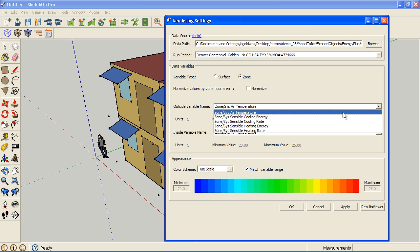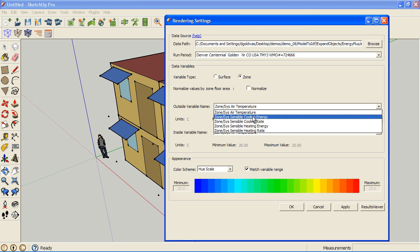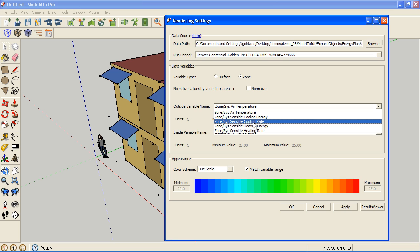It takes a little time because it's accessing the database live. We have different things we can get, for example, the sensible cooling rate or the heating rate. Let's look at the cooling rate.